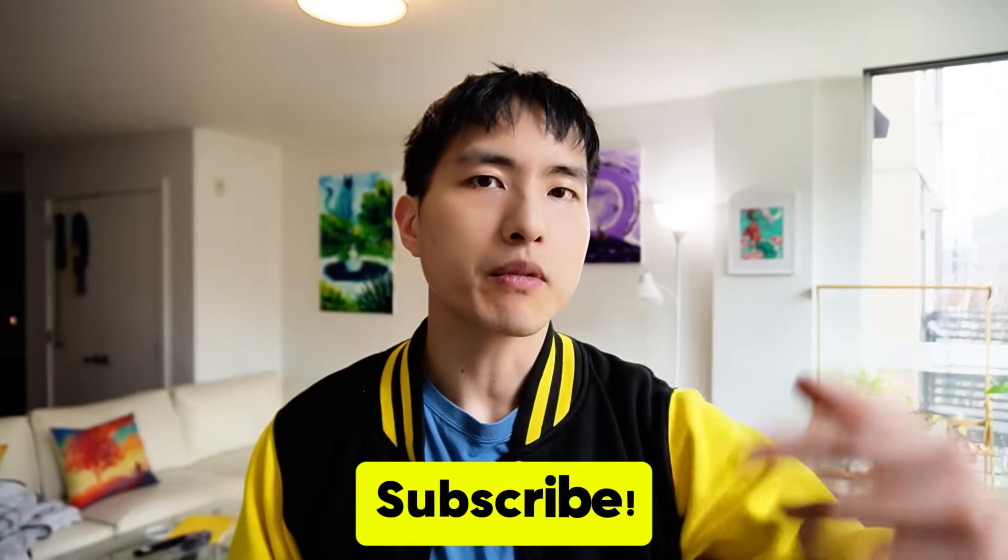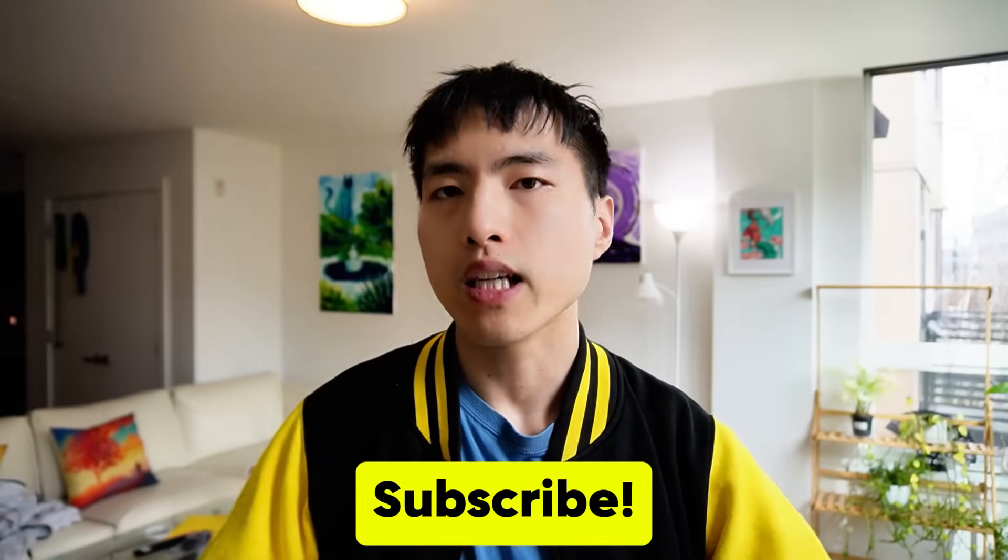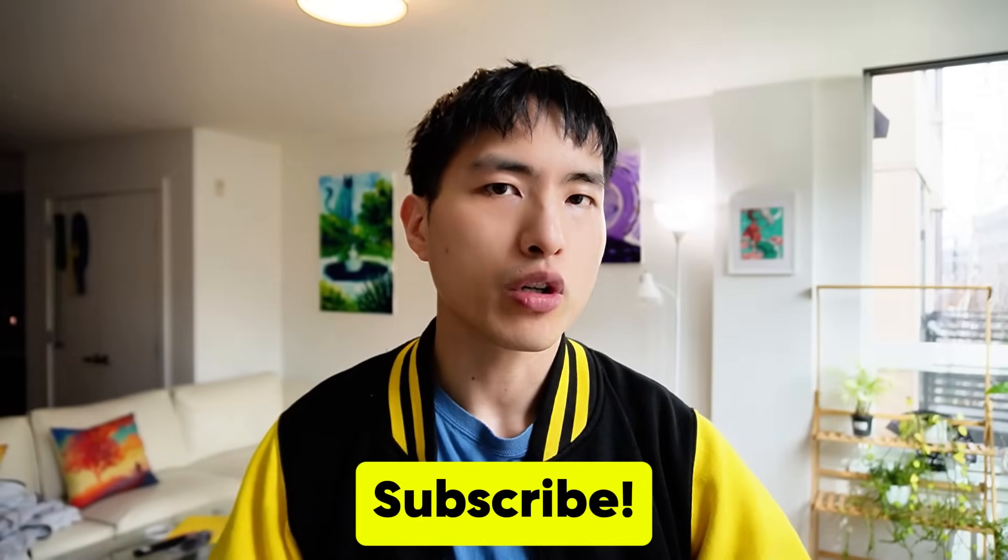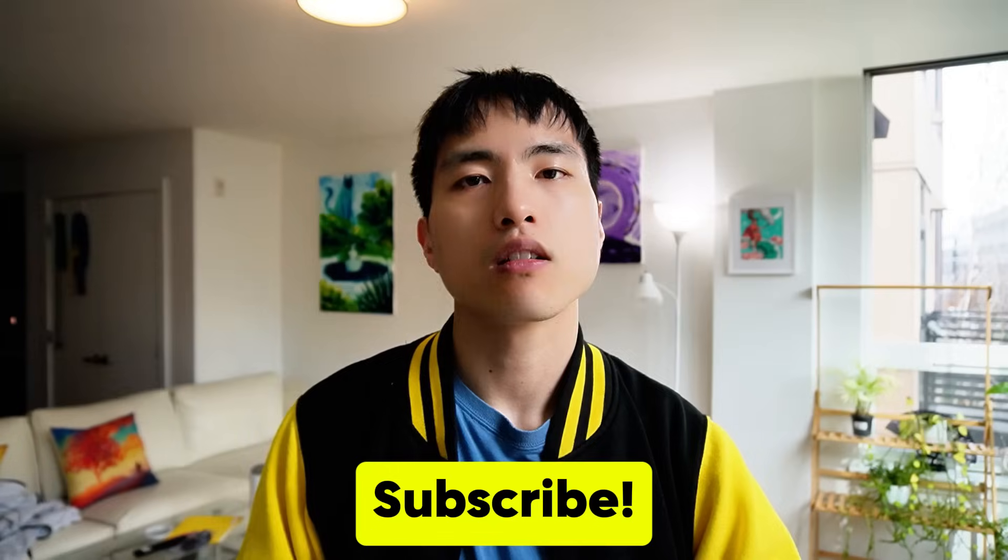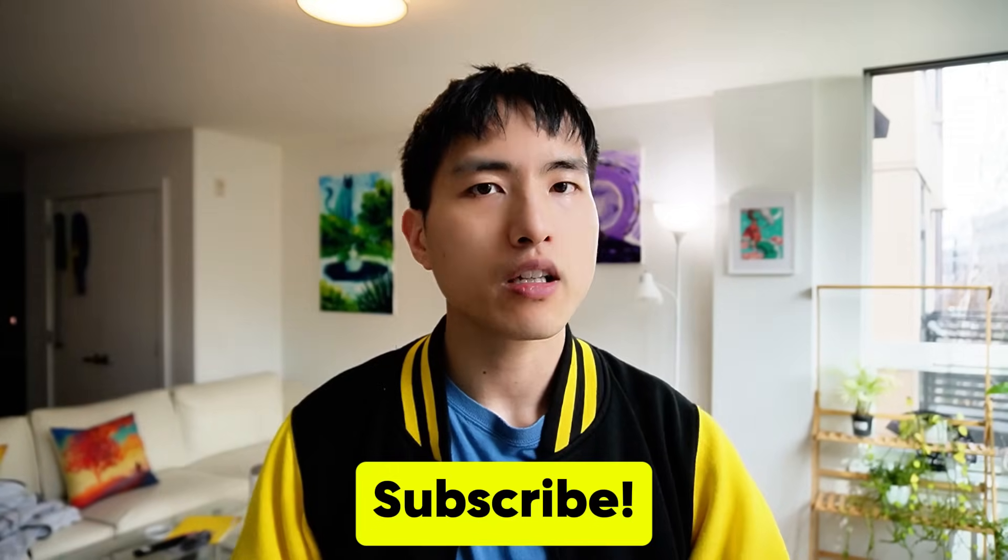By the way, make sure you subscribe if you want more in-depth AI storytelling tutorials just like this one. So we've got one character down. Now let's add in our second character.